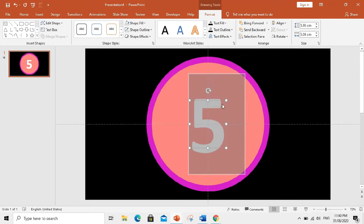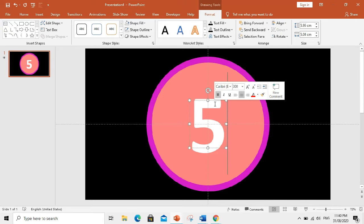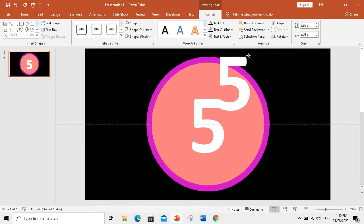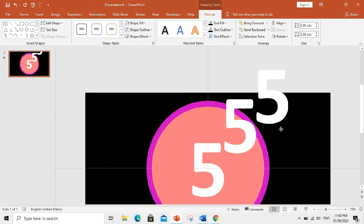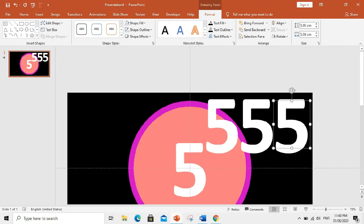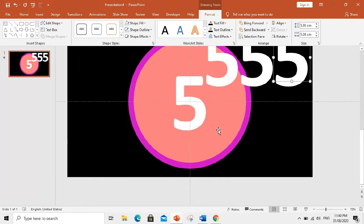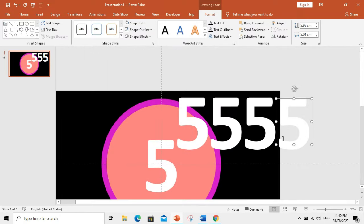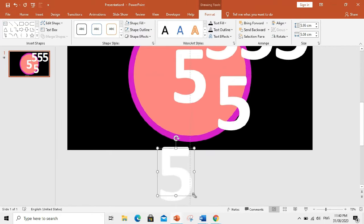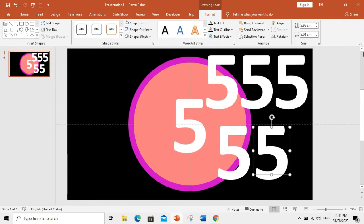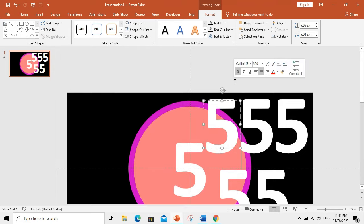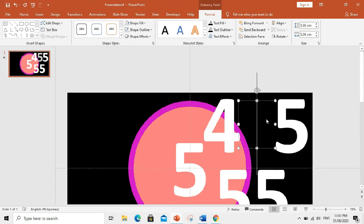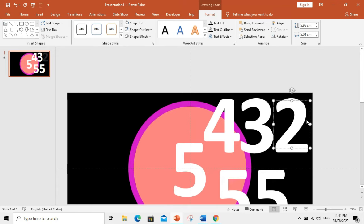Now let us copy this by clicking Control D. Then we will change this to four, three, two, one, zero.